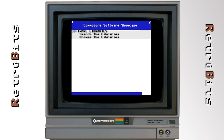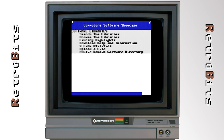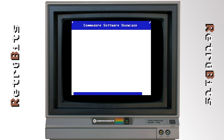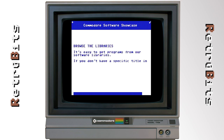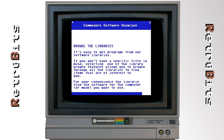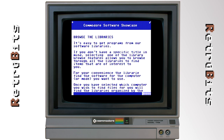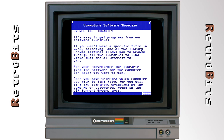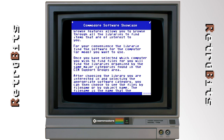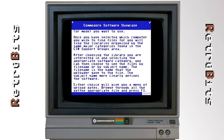Rumors have been floating around that archives of the original Q-Link content do exist, so it may be that one day the full service will be restored in all its 80s glory. In the meantime, the Reloaded devs host a hangout every Wednesday night at 8pm Eastern in the People Connection lobby, so be sure to log in and say hi.